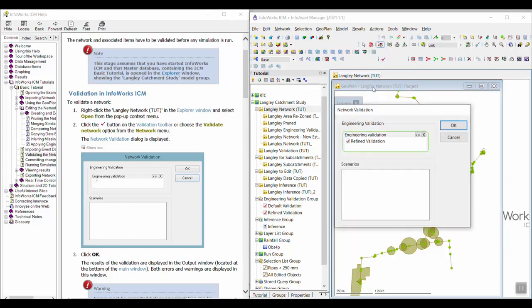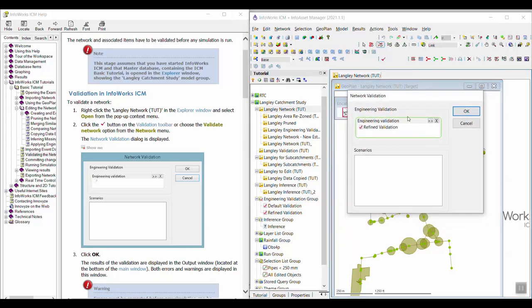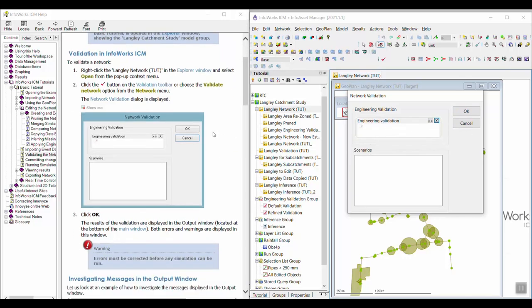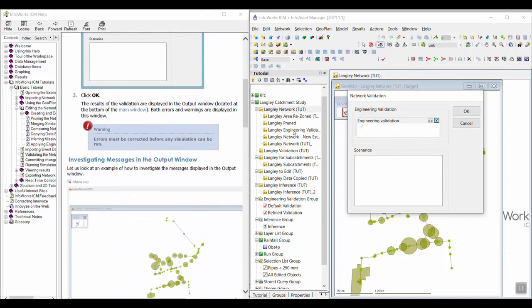And then I am going to click the Validate button. And that will open up the network validation window here. And I don't want anything in the engineering validation window, so I'm going to leave that blank by clicking the X.